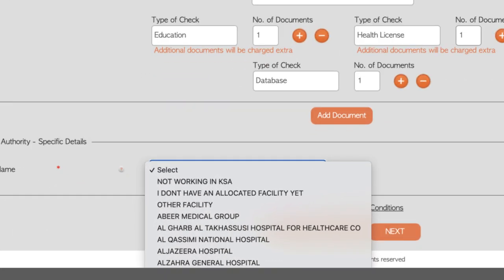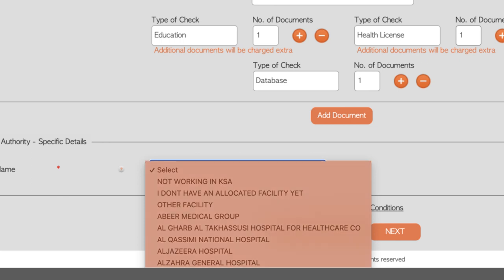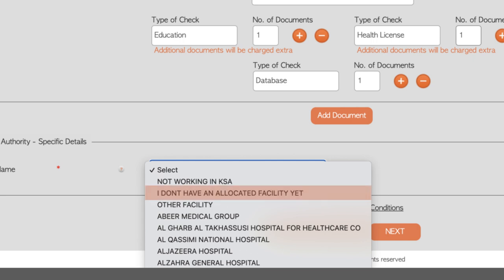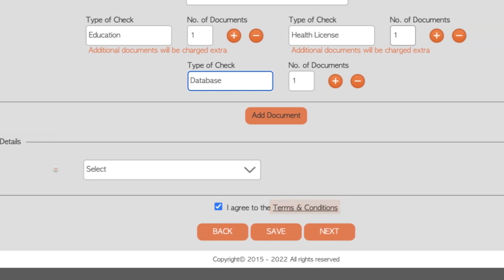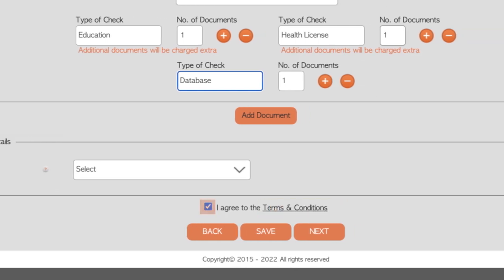Select from the drop list the name of the hospital or medical center you are applying to work for. If you don't have an employer in KSA yet, select I don't have an allocated facility. If you are unable to find your facility, select Other Facility and manually enter the name. Read the terms and conditions, tick the box and click on Next.